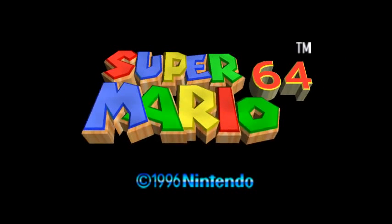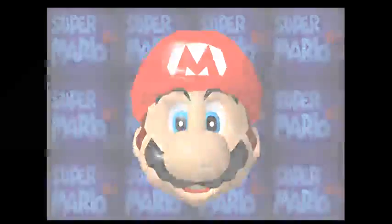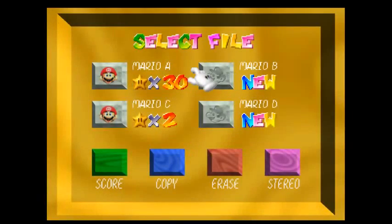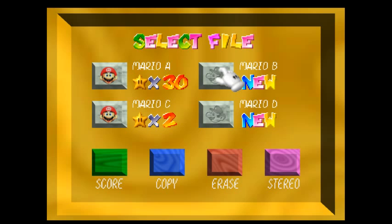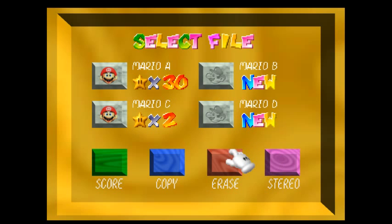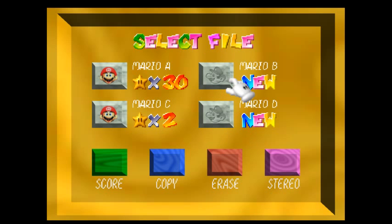Alright, this is a tutorial on how to crash Super Mario 64 very quickly. First of all, what you want to do is make sure you have Mario B as a new file. To make it a new file, you would go to erase and erase the file if there is anything on it.